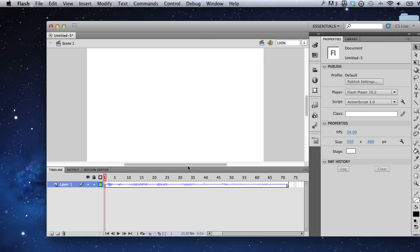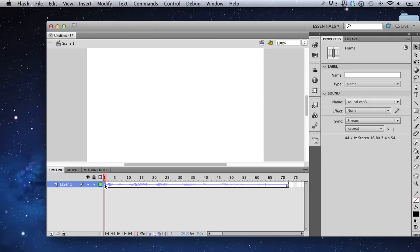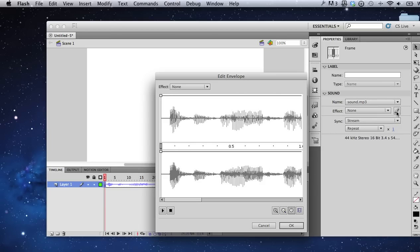If you would like to adjust the envelope of your sound, select the first keyframe where your sound appears, click the pencil icon in your properties window. That brings up your edit envelope window.